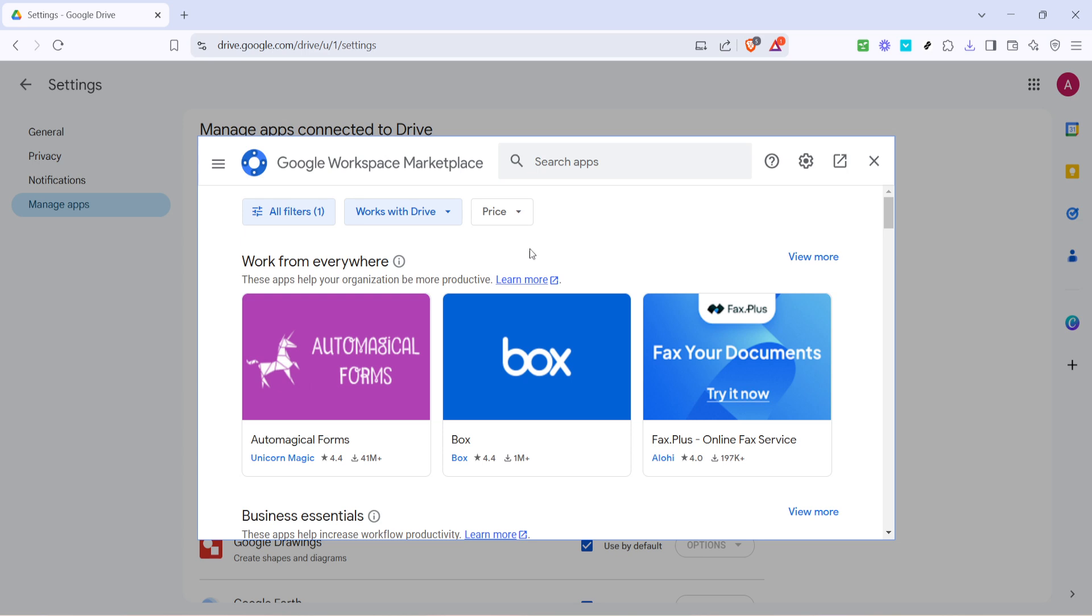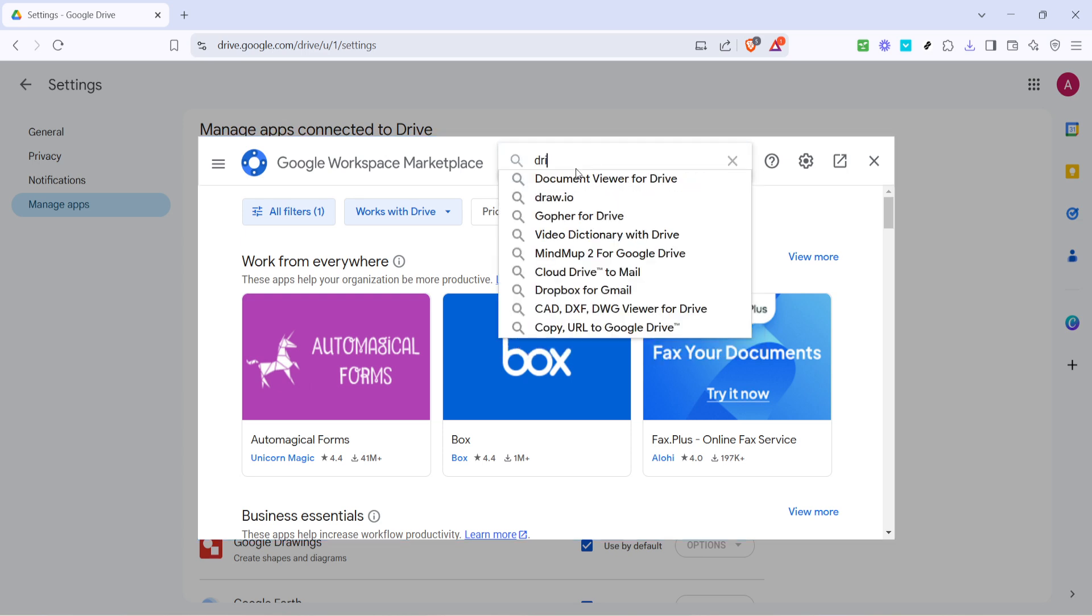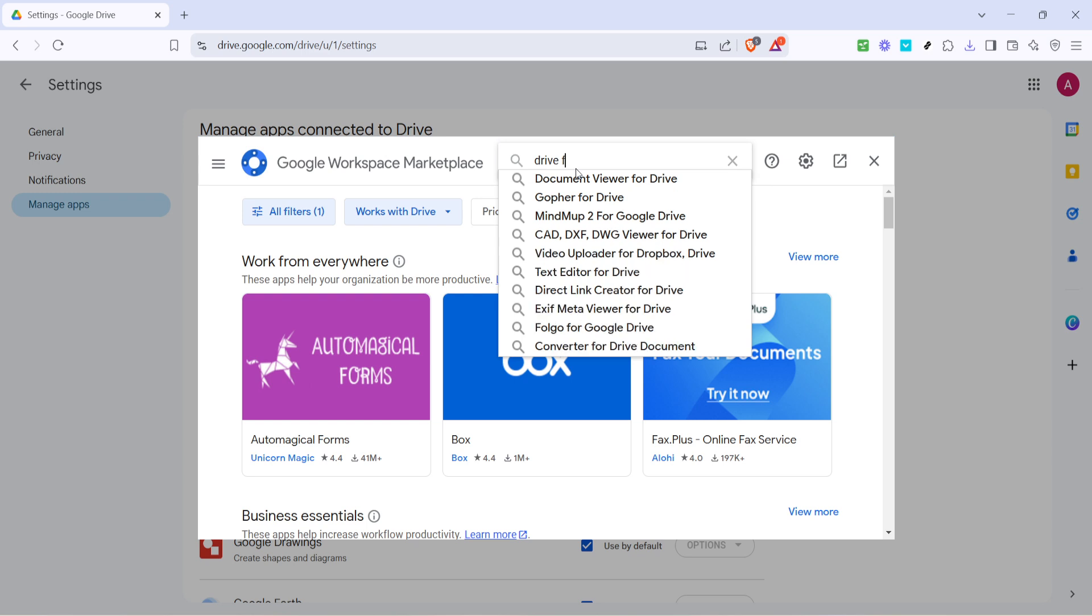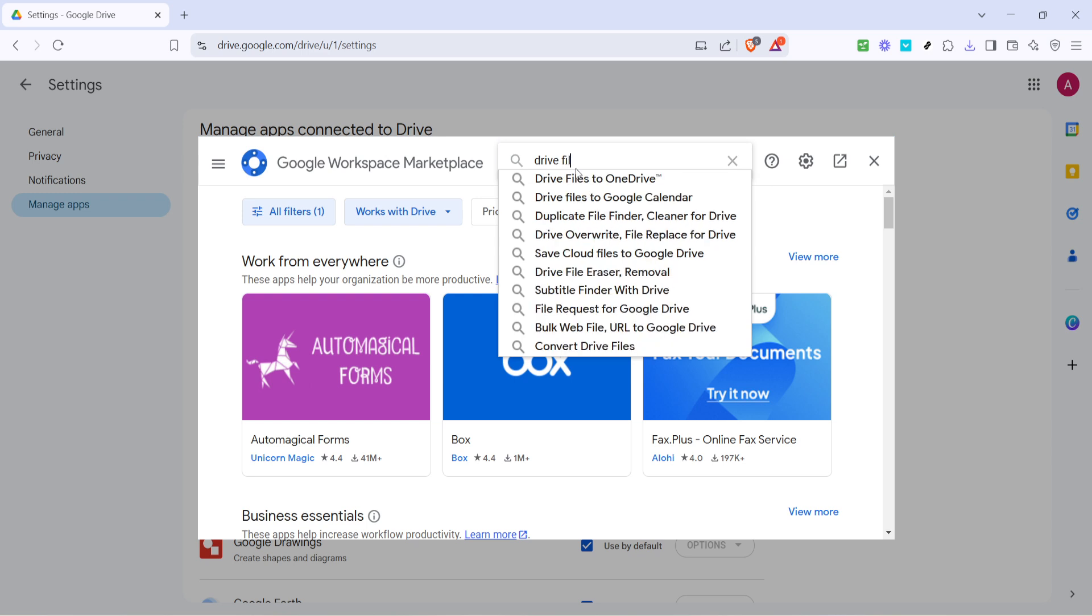In the search bar at the top, type drive files to OneDrive TM. Once the app appears in the search results, click on it. This is the extension that will make our transfer process seamless.